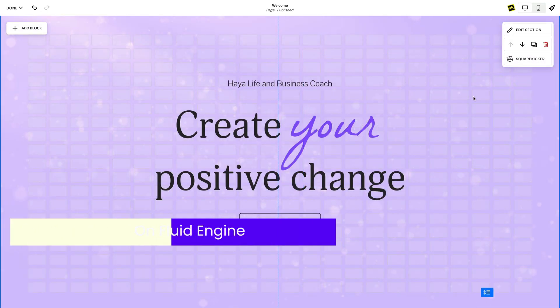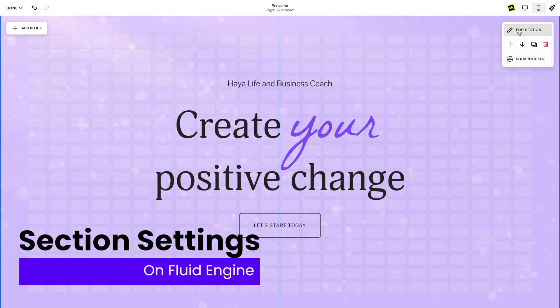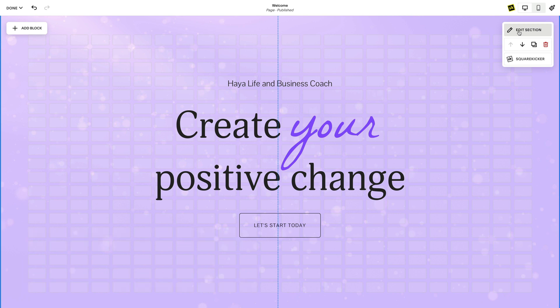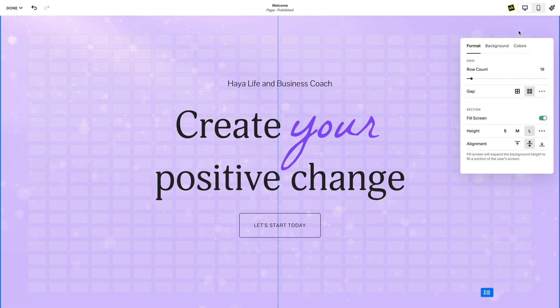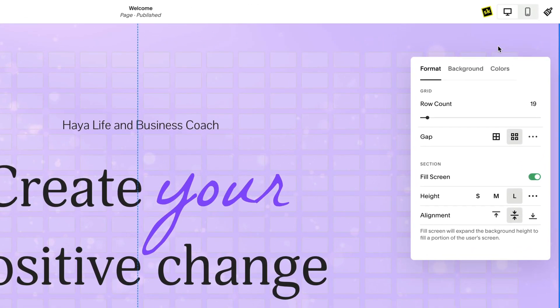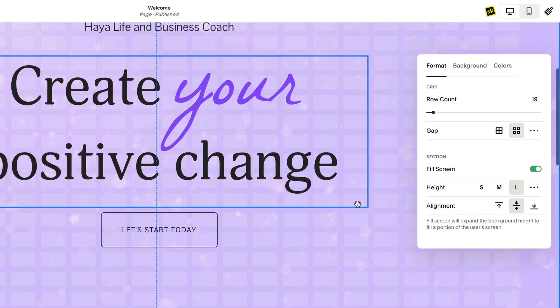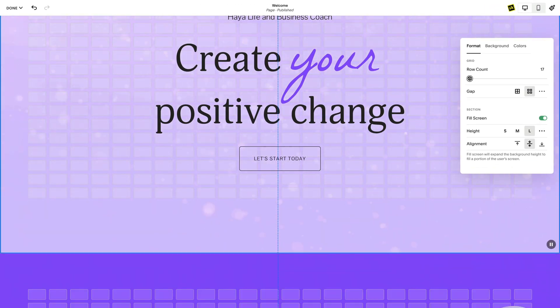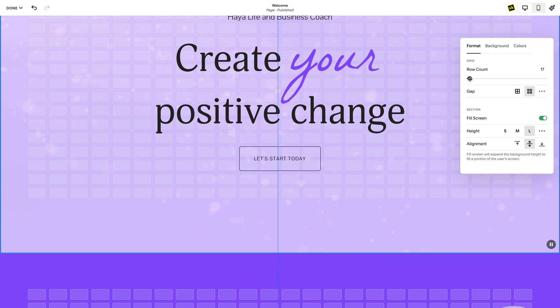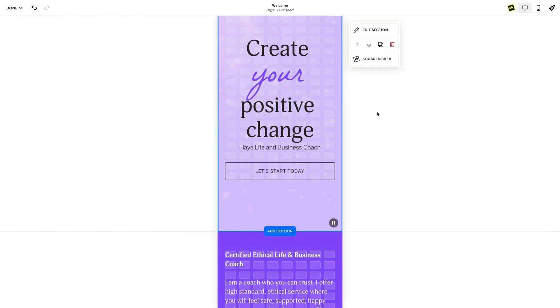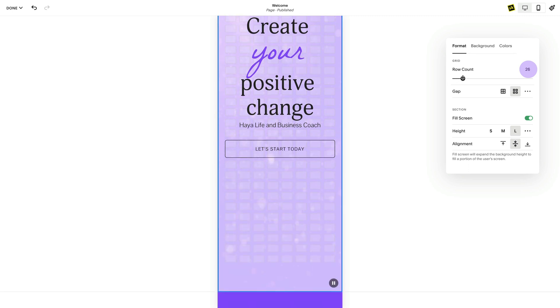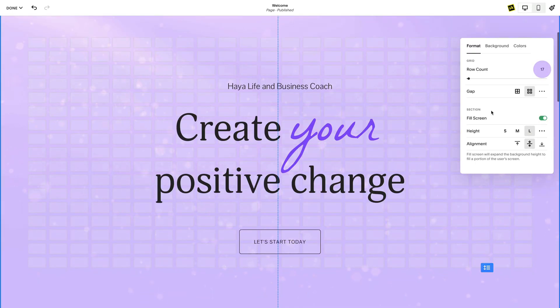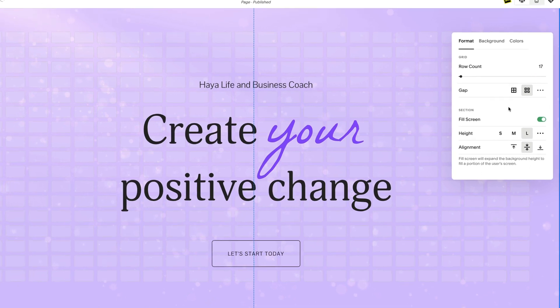To change the Fluid Engine section settings, click on the Edit section in the top right corner of your section you want to style. If you've selected a block, you may not be able to see the section toolbar until you click off the block. In the Format tab, you will be presented with the options to adjust the grid and height of your section. Row count sets the number of rows in the grid. This is the only section setting that can be defined differently on desktop and mobile, and the minimum number of rows is relevant to the arrangement of the blocks in the section.